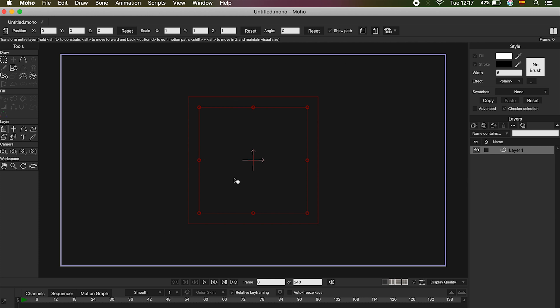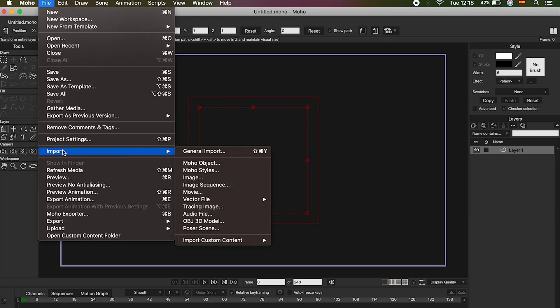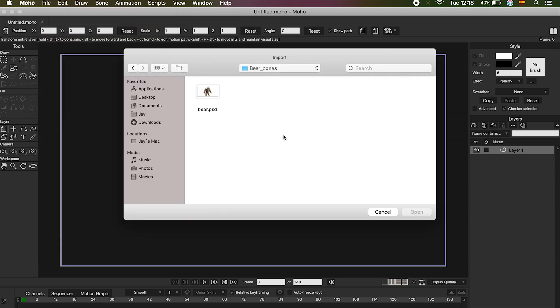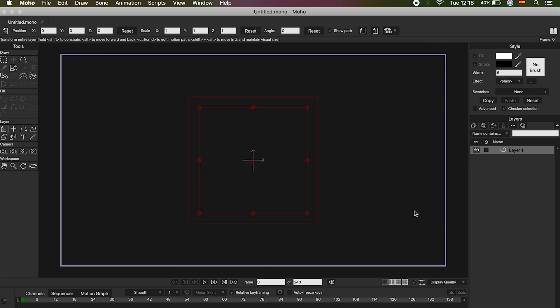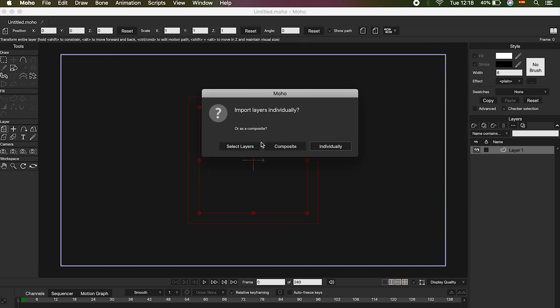Okay, once we have our project ready, we can import our character by clicking on File, Import, and then General Import. When you are importing a character, you will see three options: Select Layers, Composite, and Individually. Let's see how they work.